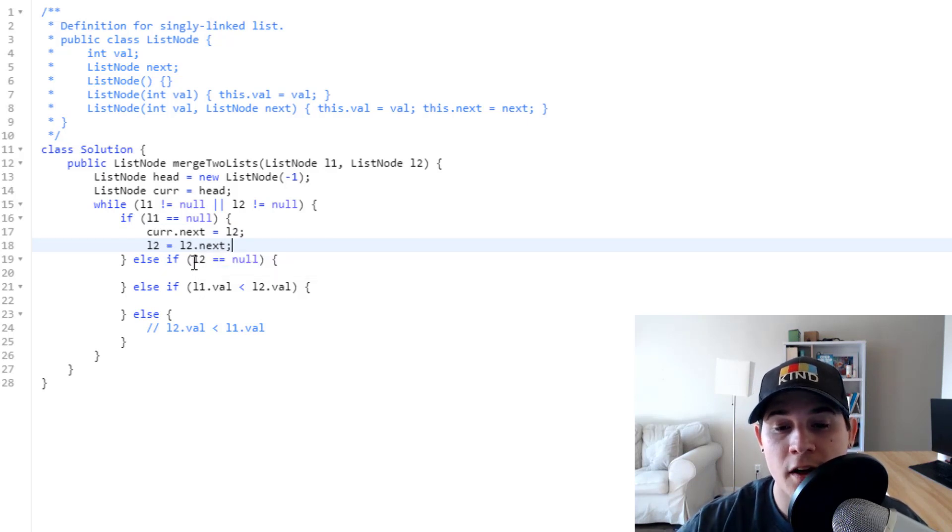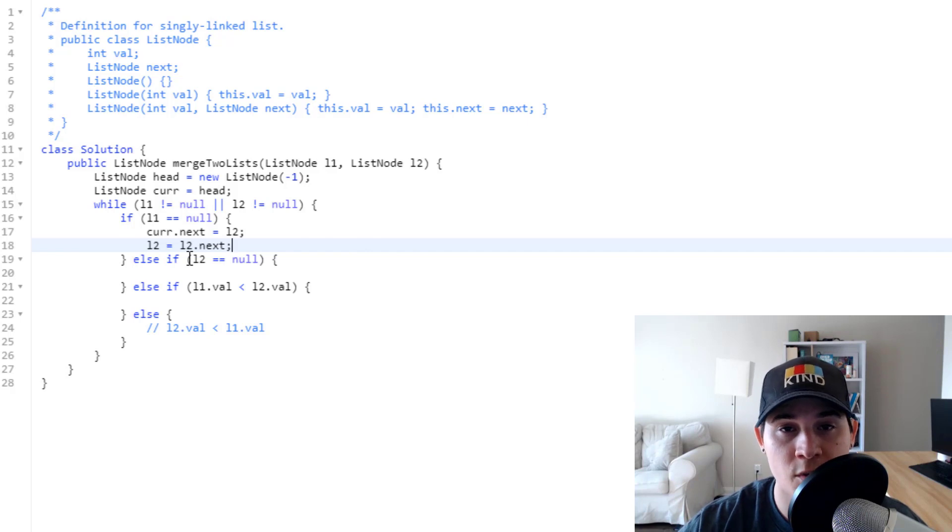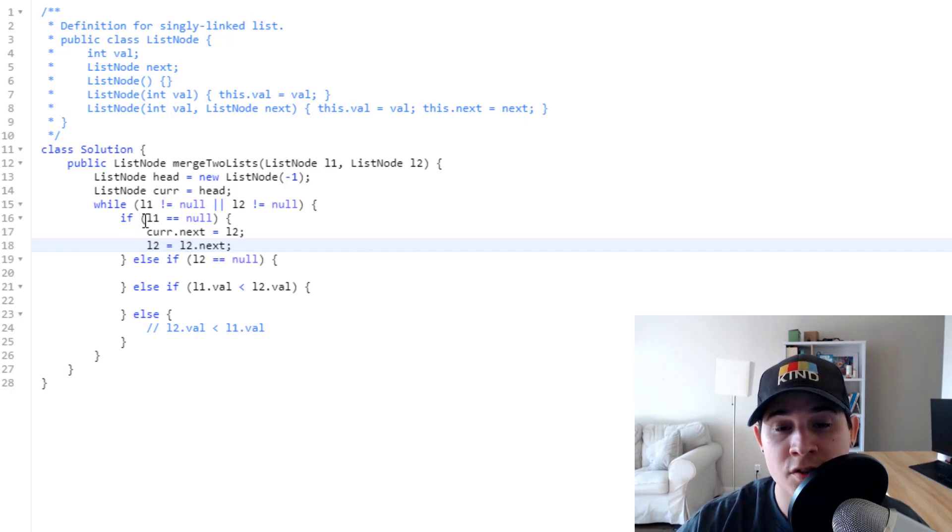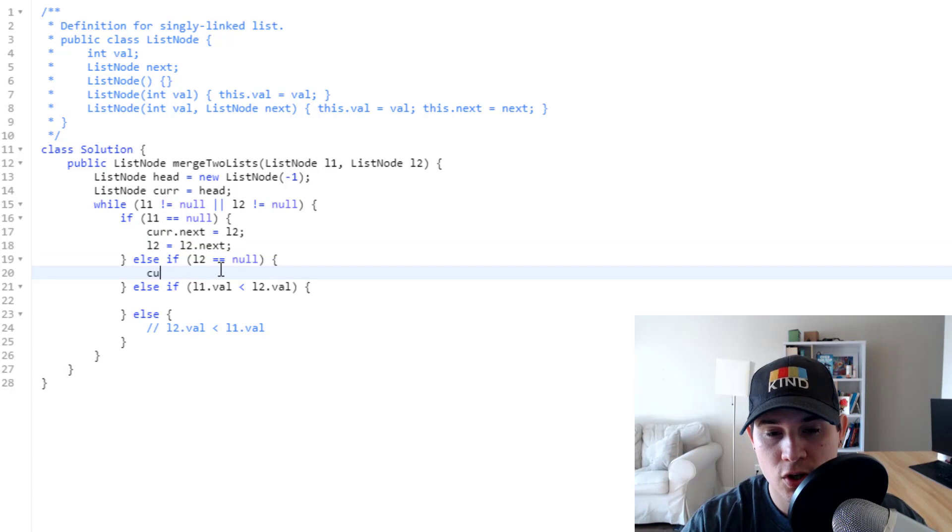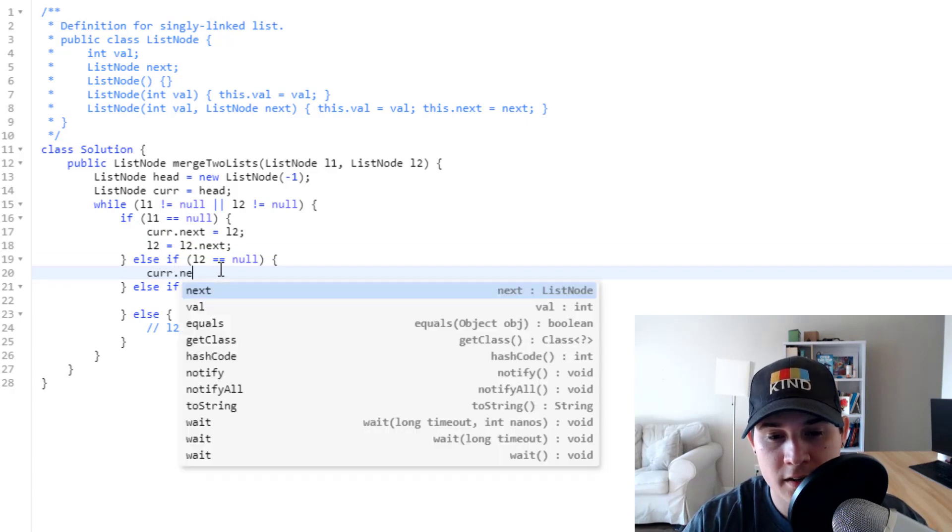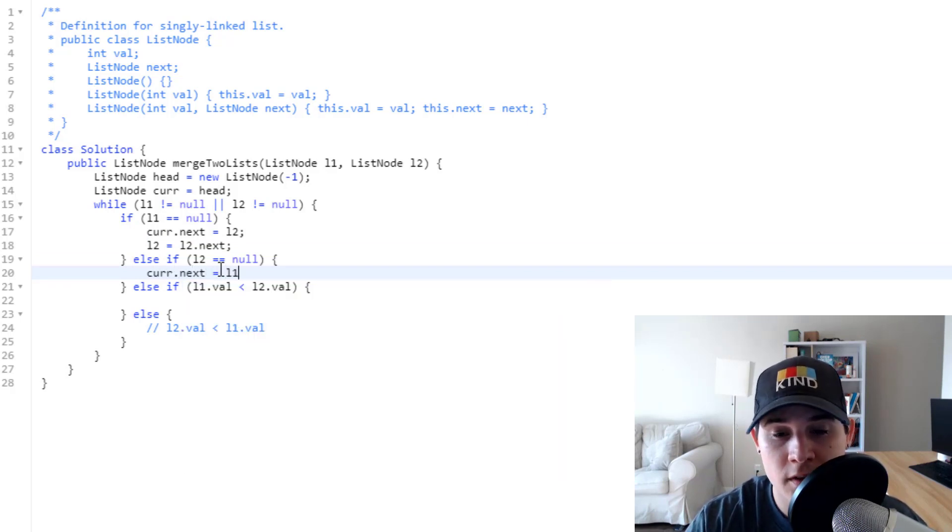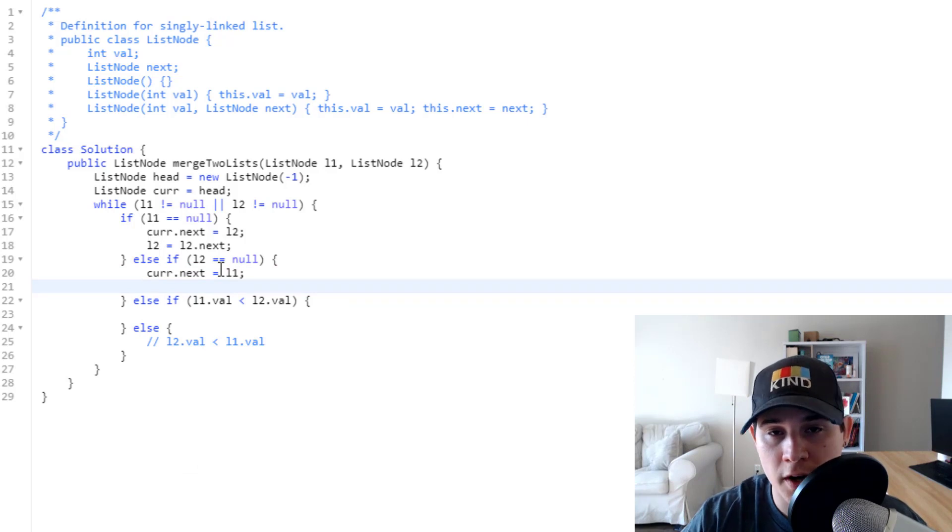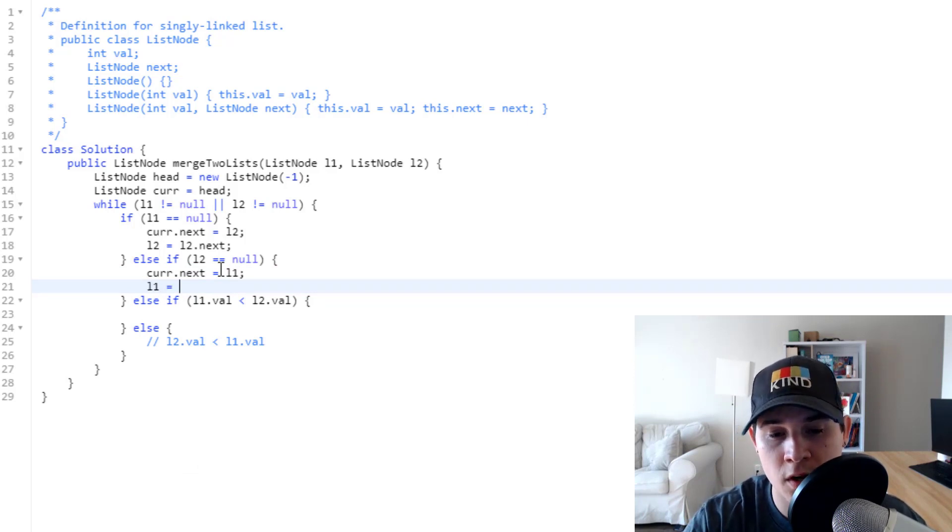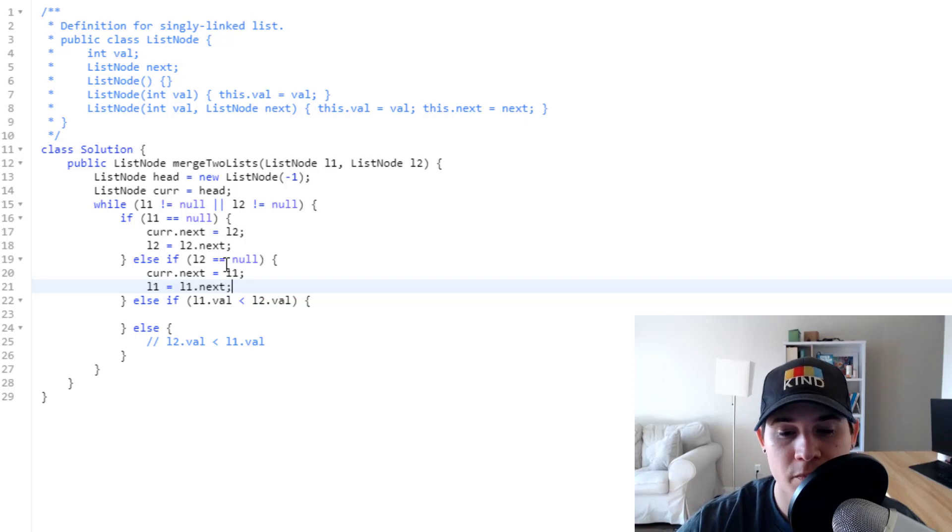Now as for if L2 is equal to null, we're pretty much going to do the same thing that we did when L1 is null, except opposite. So we're going to do current.next is now equal to L1, and that means we need to move our L1 pointer forward. So L1 equals L1.next.